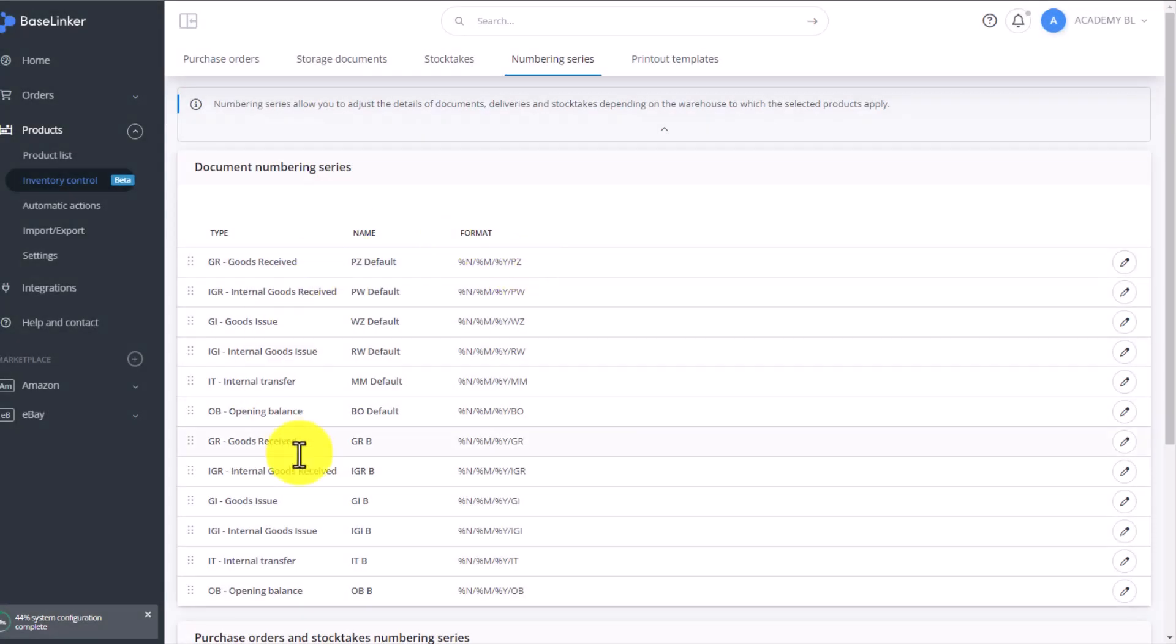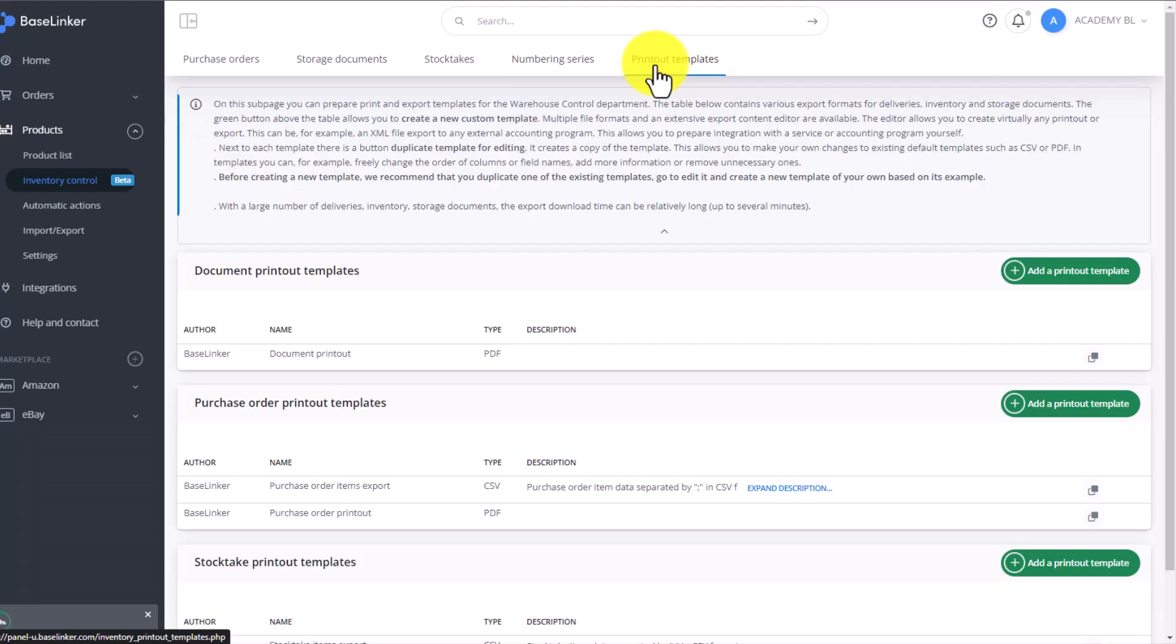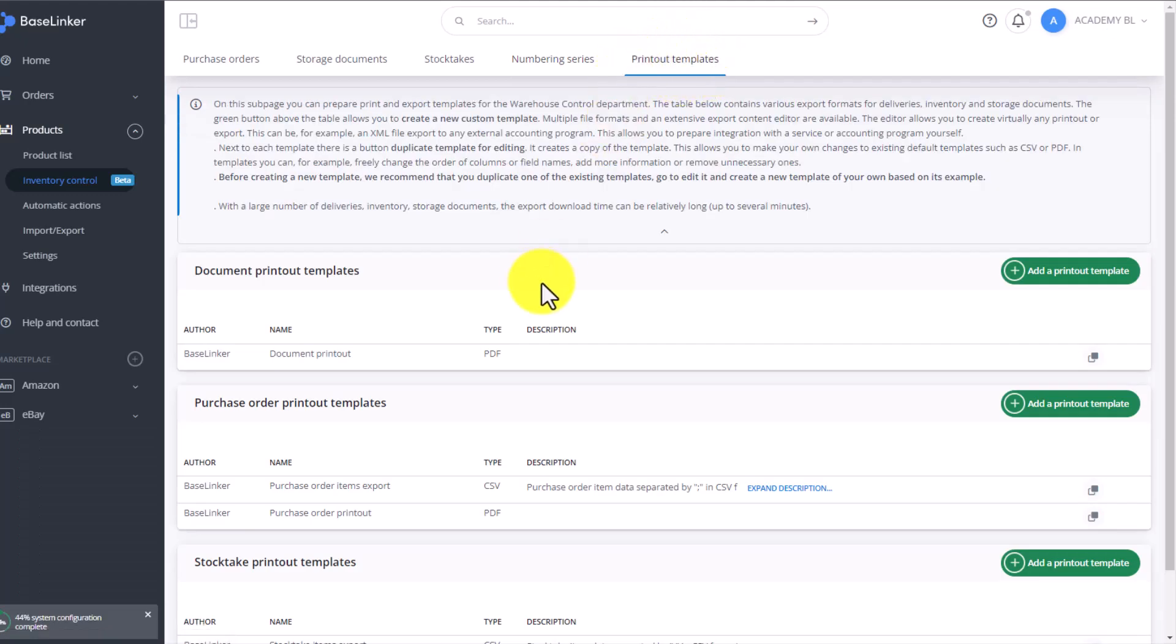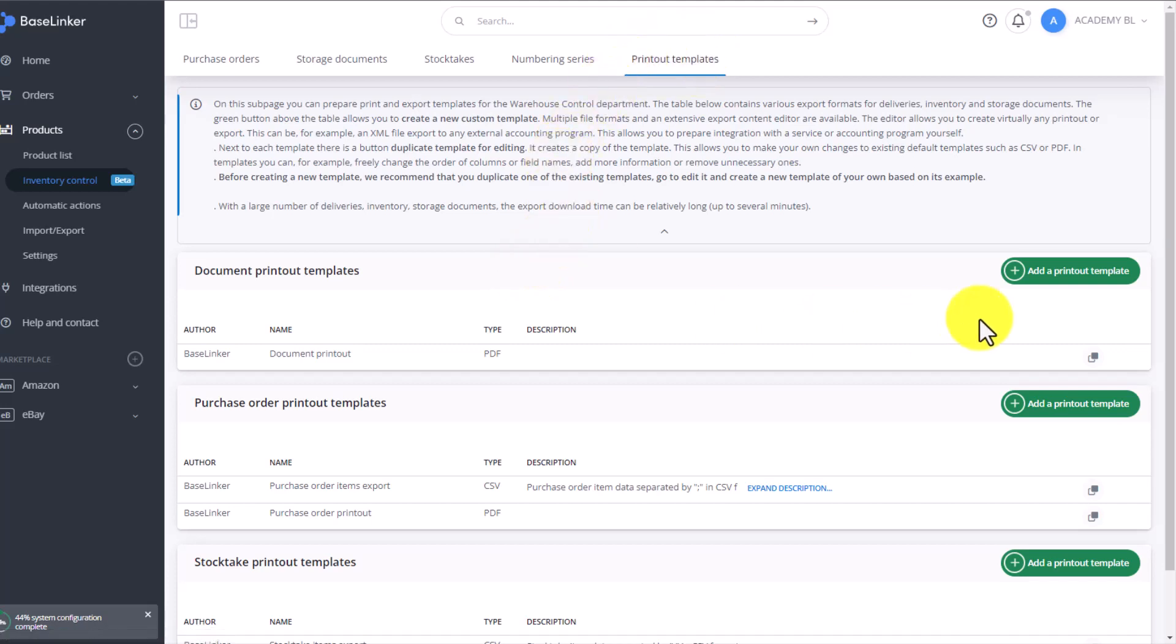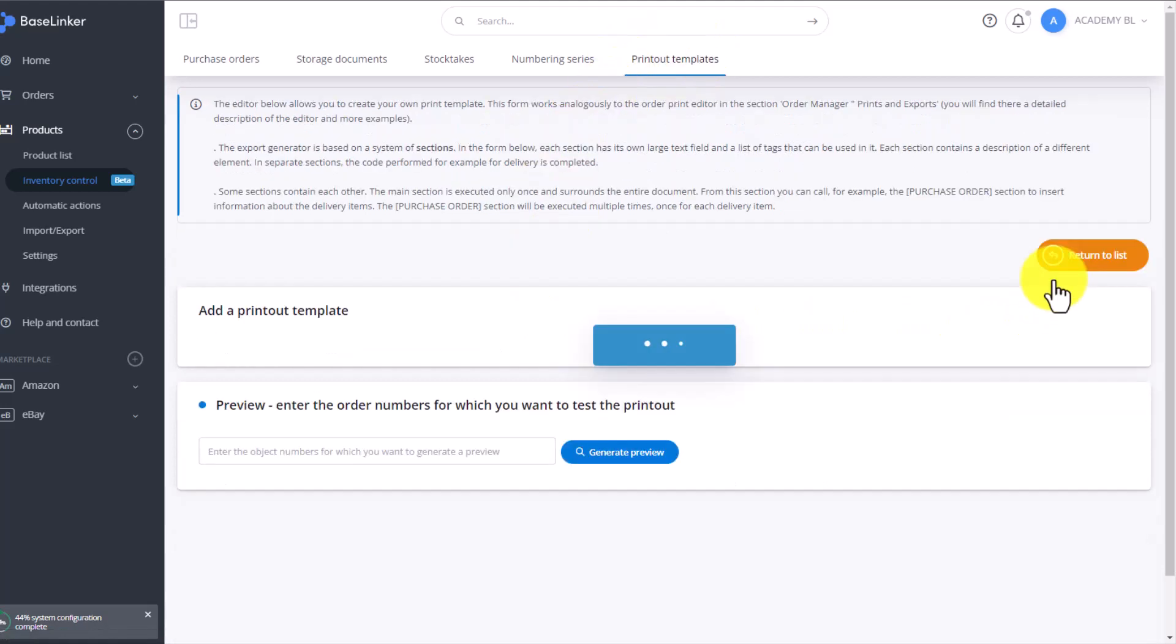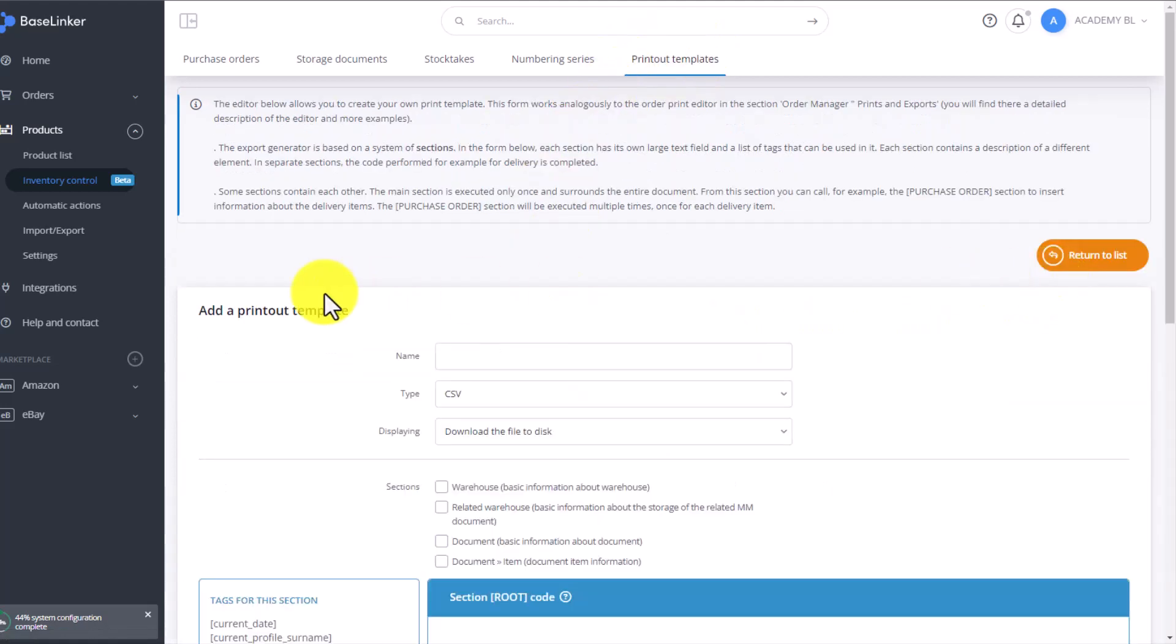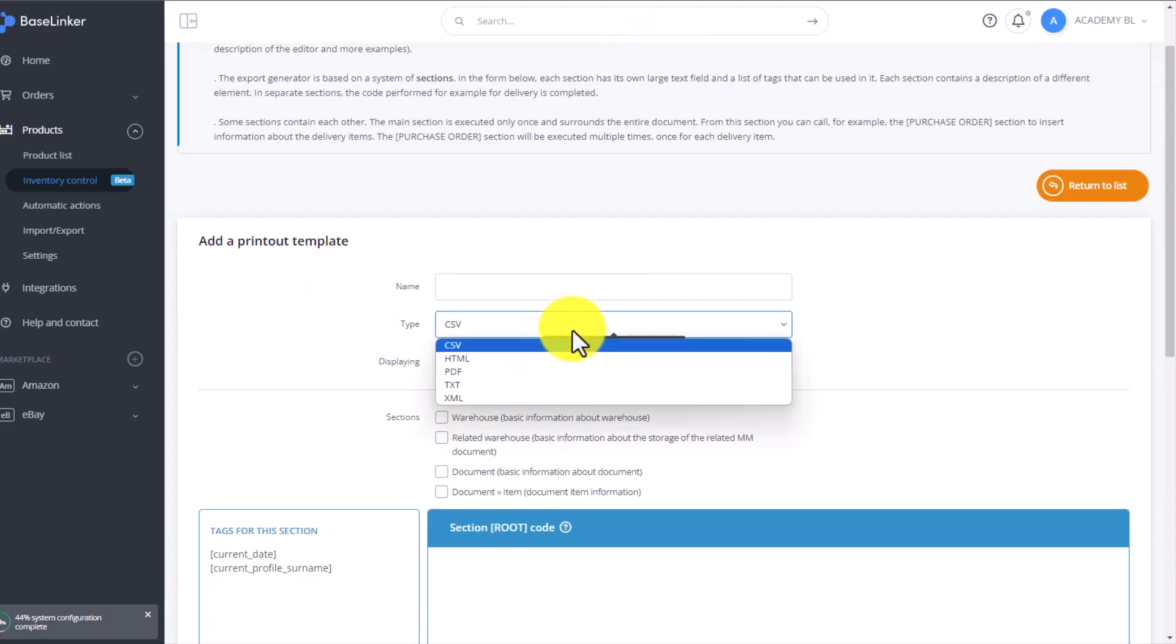Just as you can edit the warehouse documents, you can also create your own documents, add a new printout. To add a warehouse printout, go to the Printout Templates tab, and click here on Add Printout Template.